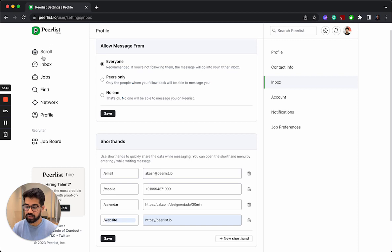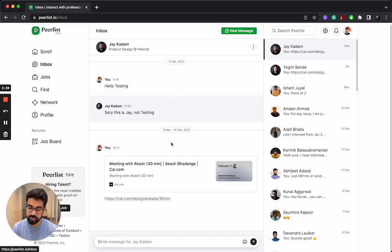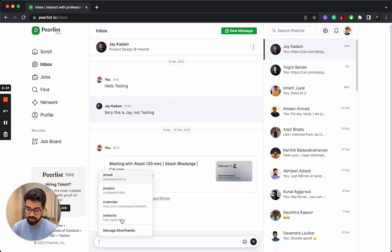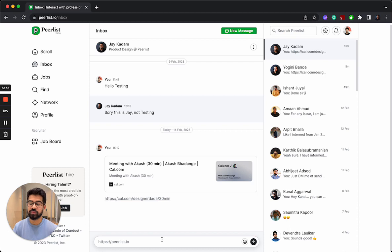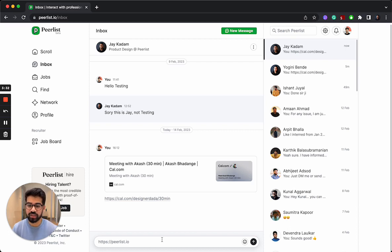And it will be available for me now. There it is. So this is how you can use inbox shorthands on Peerlist.